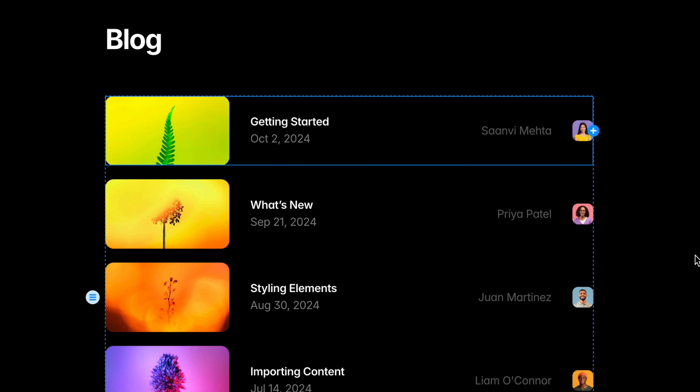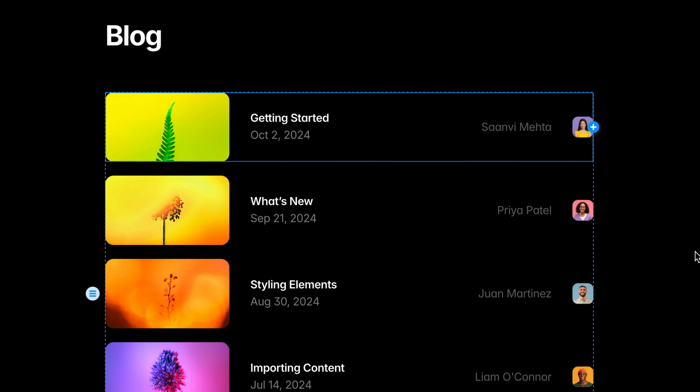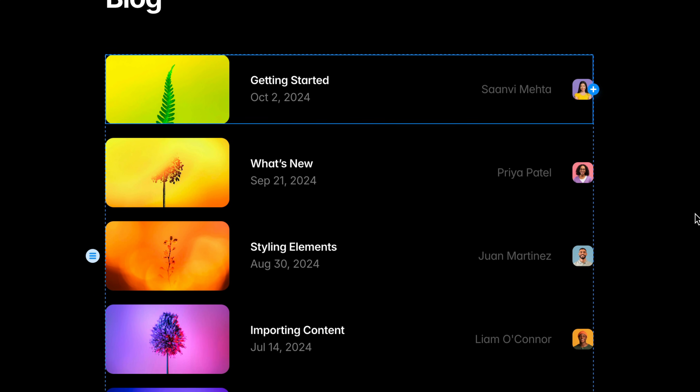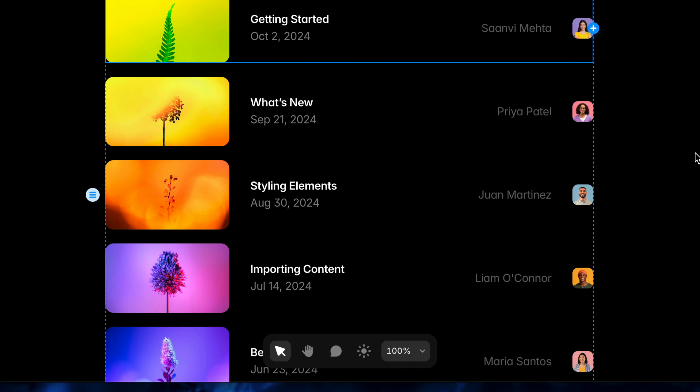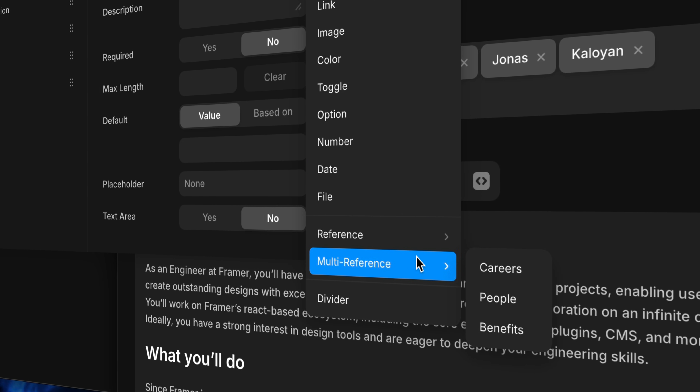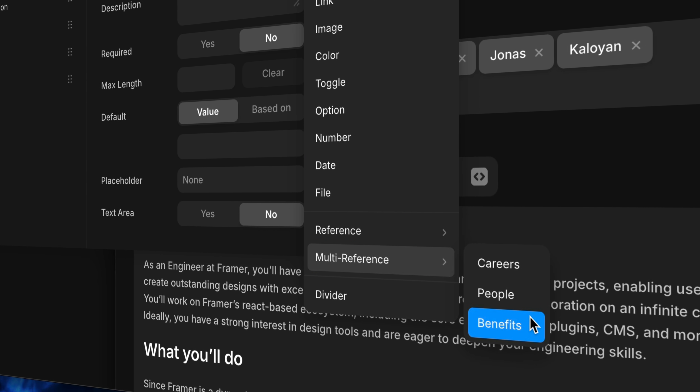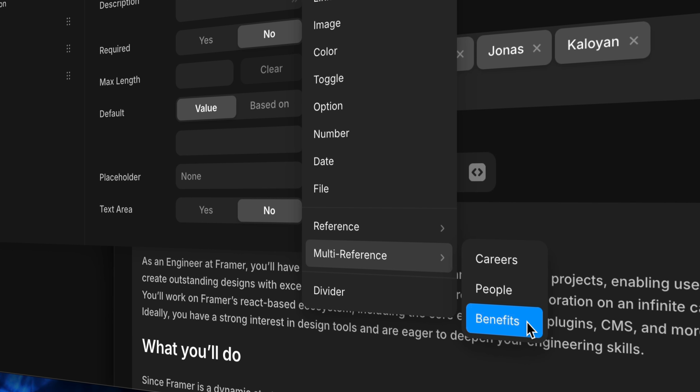I'll choose Name, then head back for the avatar — and we're grabbing content from the Authors collection based on what's referenced in the Articles collection. This also means that any changes made in the Authors collection will automatically propagate to every single article that references it. Game changer.